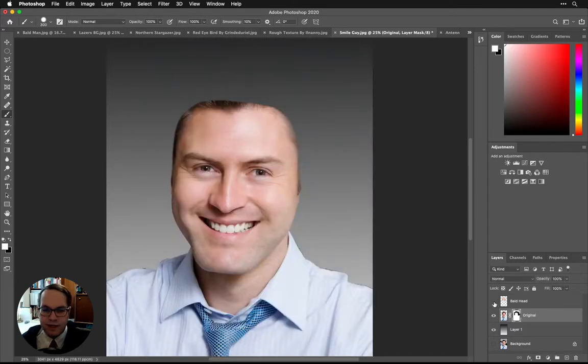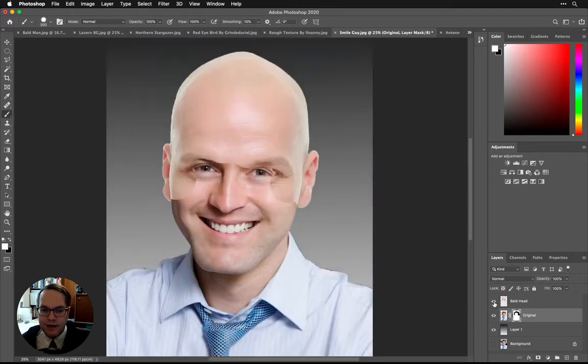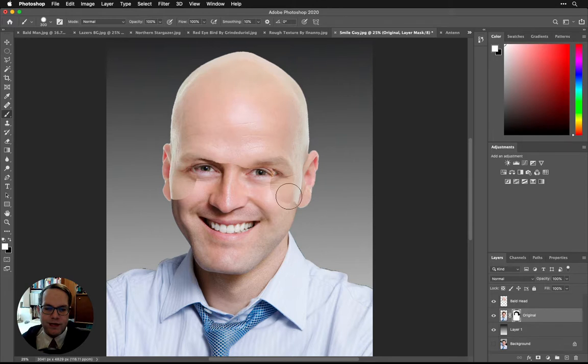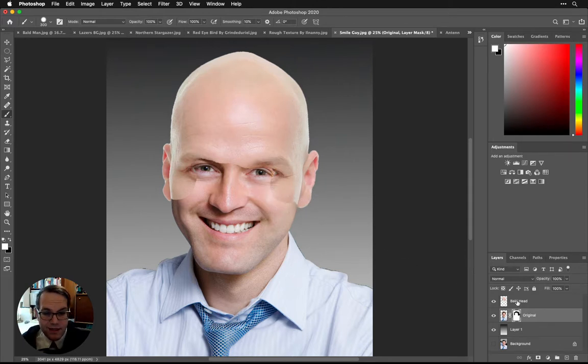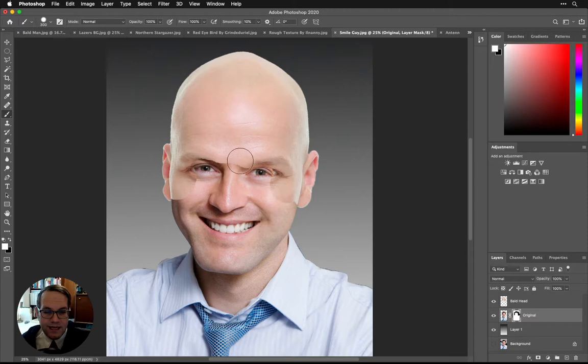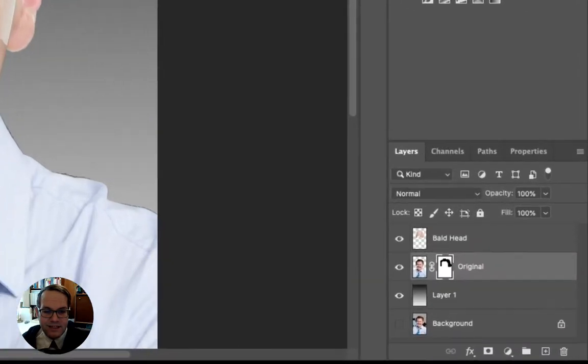So if I bring the bald head on now, we don't have to worry about those items and we can kind of bring things in. And let's actually do the same thing with the bald head. I want to kind of blend this area together.